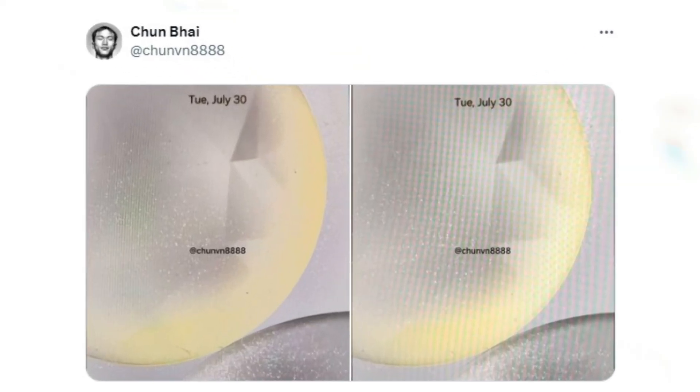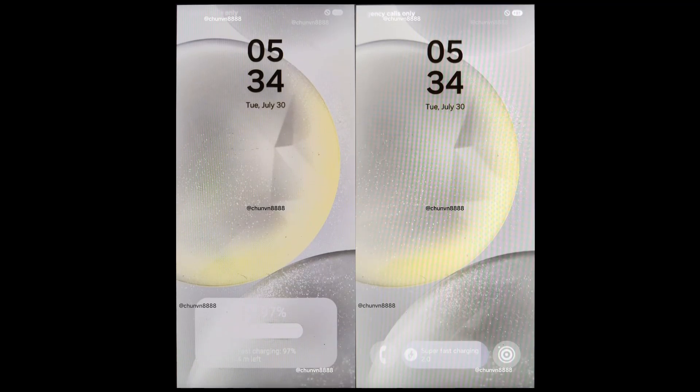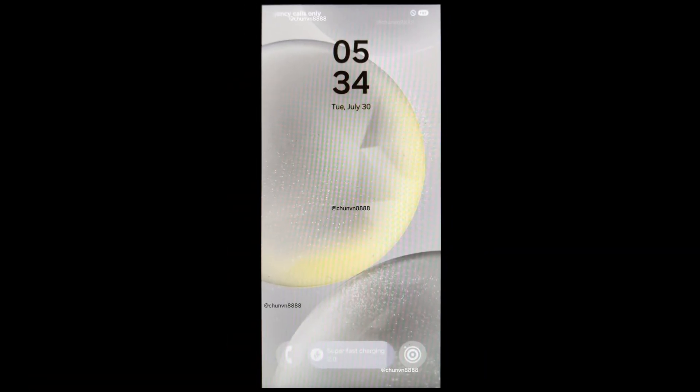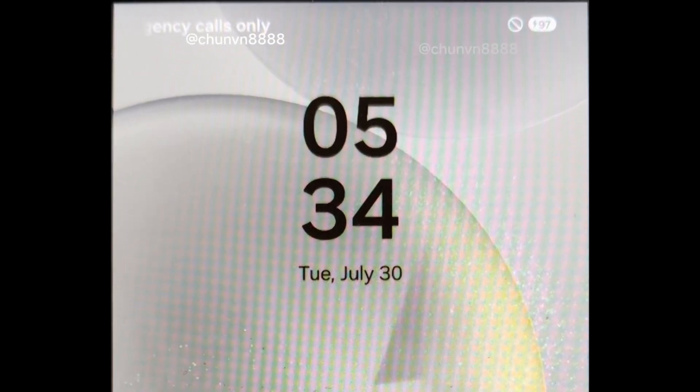Chun-Bai shared two screenshots of the alleged One UI 7.0 update, revealing exciting UI changes. The most significant is a new battery charging status pop-up that looks like a widget, making it more visually appealing and easier to read.